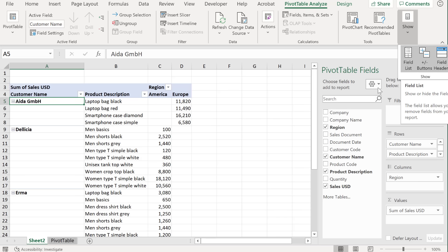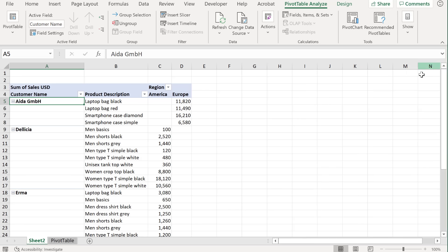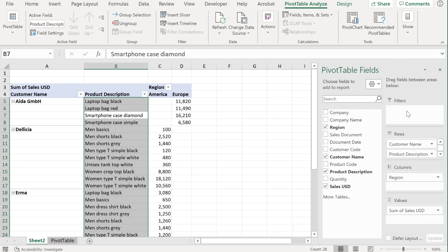Now the field list is this one here. If for some reason you close that, and you want to get it back, you can do that by going back to show and selecting the fields list from here.